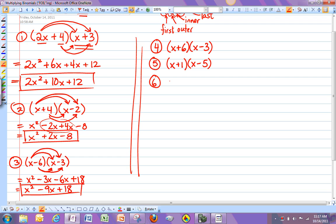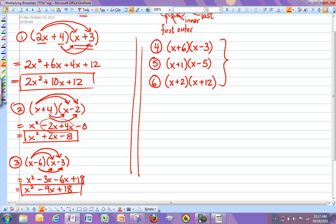And number 6, let's do x plus 2, x plus 12. Okay, so do these three on your homework. And we'll go over them in class on Monday. All right, bye.